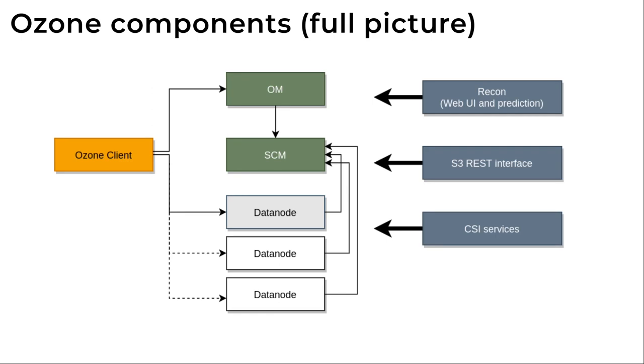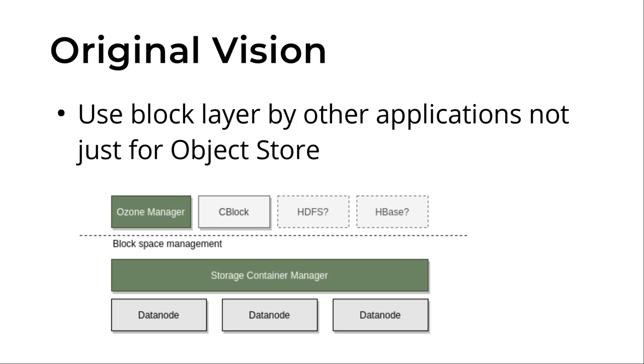So one advantage of this approach is that on top of this lower level layer which does replication between the data nodes, the only responsibility of this storage container manager is to copy huge binary blocks. And on top of it we can provide an object store. So we started with the object store. That is Ozone.